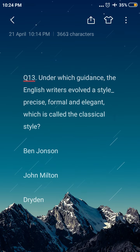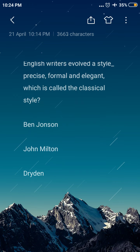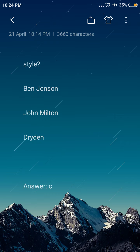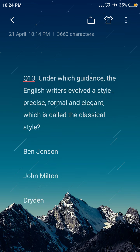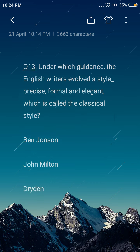Next question: under whose guidance did English writers evolve a style — precise, formal and elegant — which is called the classical style? Option A: Ben Jonson, option B: John Milton, option C: Dryden. The answer is option C, Dryden. Under Dryden's guidance, the English writers evolved a style — precise, formal and elegant — which is called the classical style.